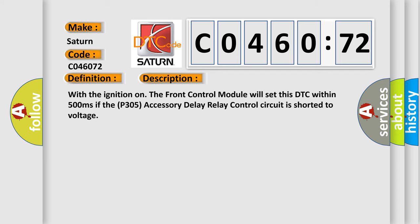And now this is a short description of this DTC code. With the ignition on, the front control module will set this DTC within 500 milliseconds if the P305 accessory delay relay control circuit is shorted to voltage.